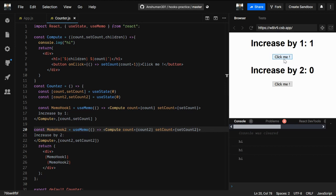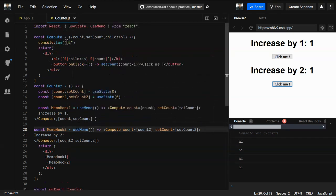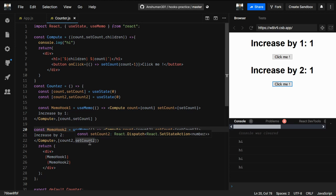Now let's see it in action. If I click, only one render, and again one render — great. This is how we use useMemo. If you can optimize without useMemo using React.memo, that's also fine — there's no problem with that. So we have learned to optimize with useCallback and useMemo. In the next video we'll see new hooks.